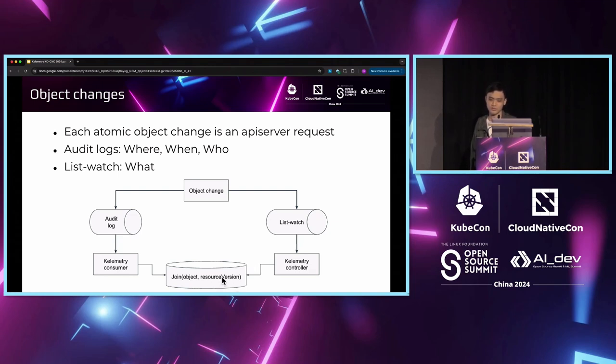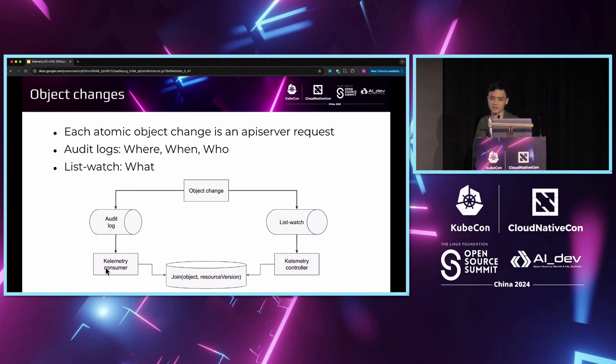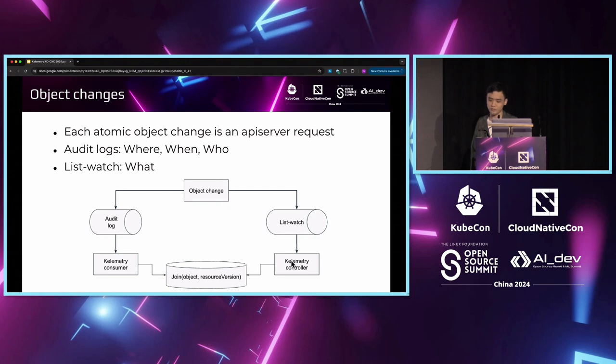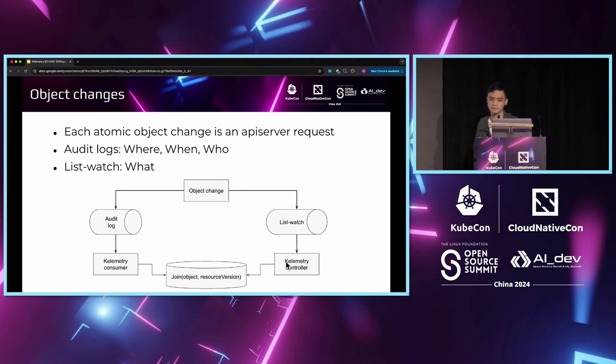This cache stores using the object and resource version as the key. Then, the Calimetry consumer will receive the audit events from the API server. It will associate each audit event with the corresponding diff from the Calimetry controller and format all the metadata as a span and then send it to the trace collector. This is for the object changes.